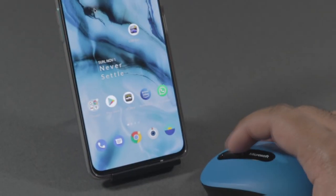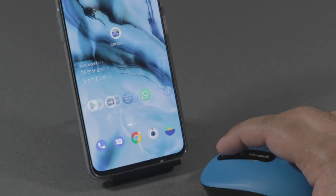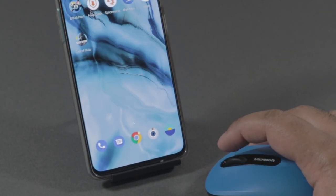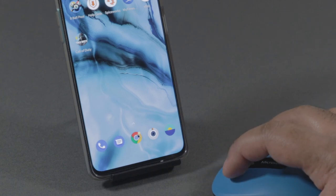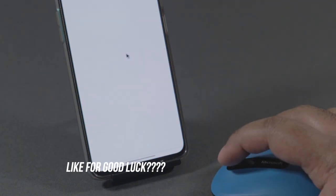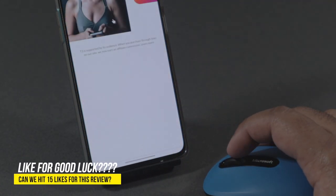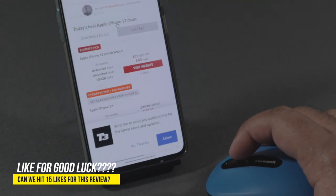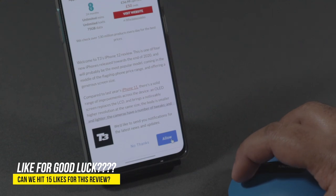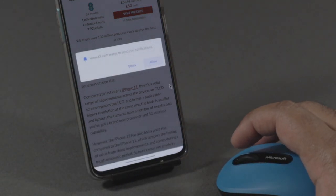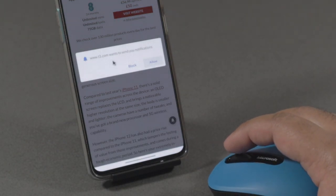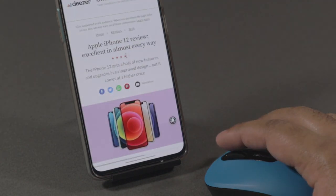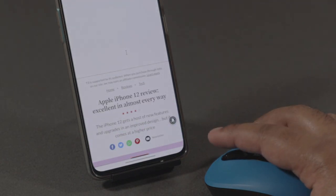Alright guys, so that was a quick review on the Microsoft Bluetooth Mobile 3600 wireless mouse. Let me know what you thought of it in the comment section below. If you enjoyed the video, then please hit that like button. If you want to see more tech-related content, then do hit that subscribe button along with the bell notification. As always, stay safe. I'll see you in the next one. Peace.